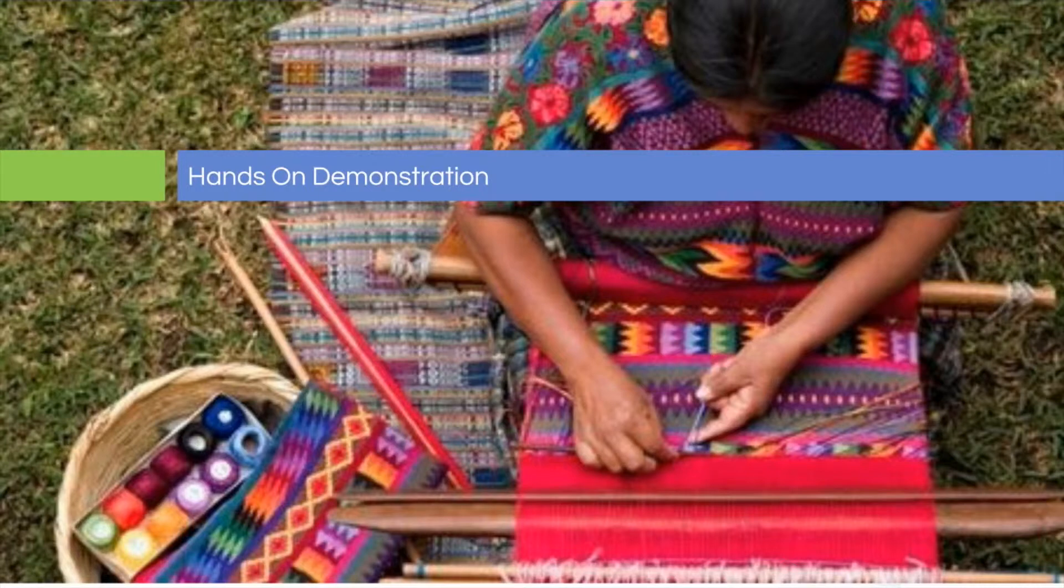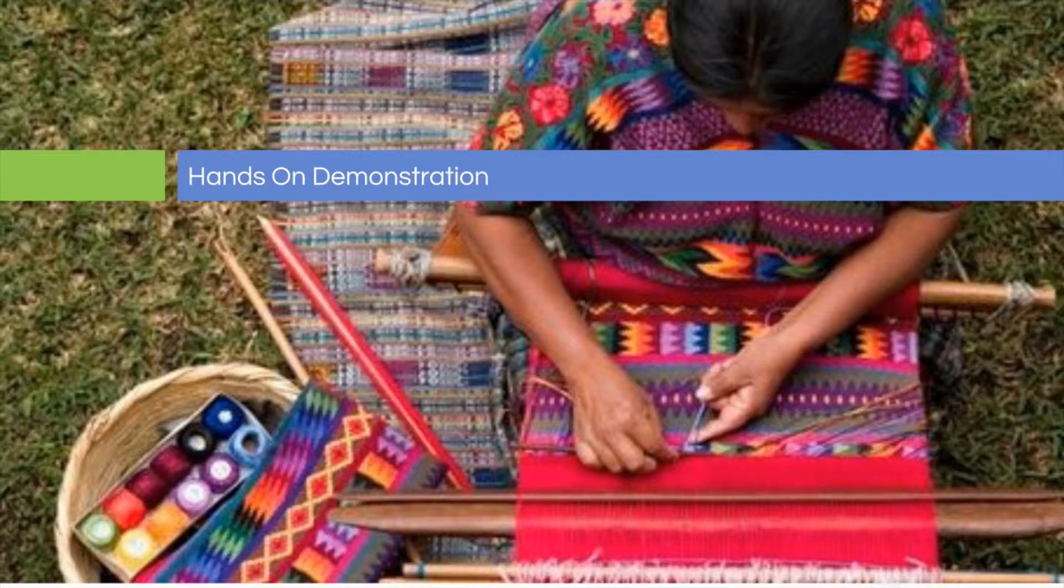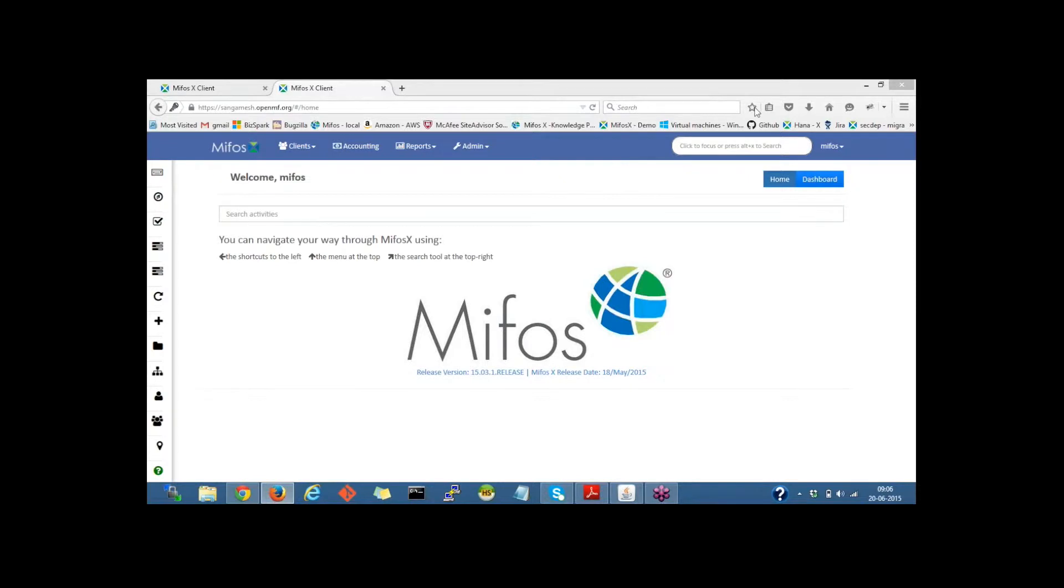Without further ado, I'd like to turn the controls over to Sangamesh who will be giving us the hands-on demonstration of the MIFOS X system. Thank you Daila for the introduction.